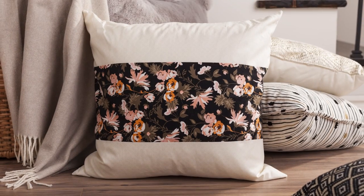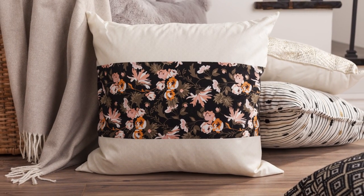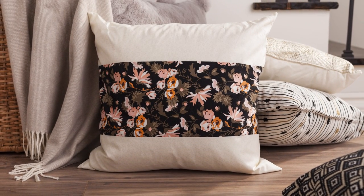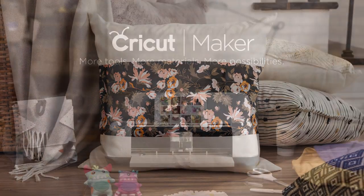Here's how this pillow project pieced together for us. The Cricut Maker. More tools, more materials, more possibilities.